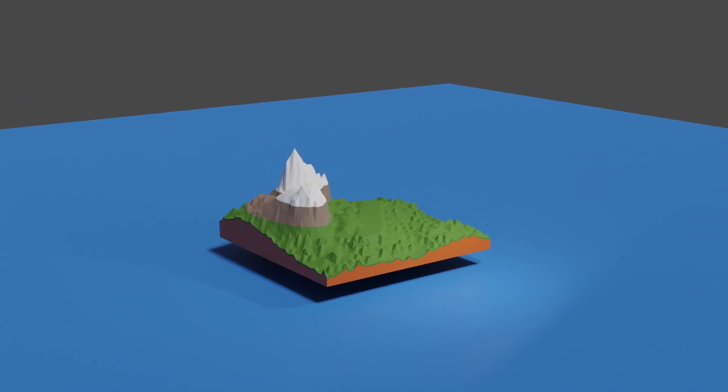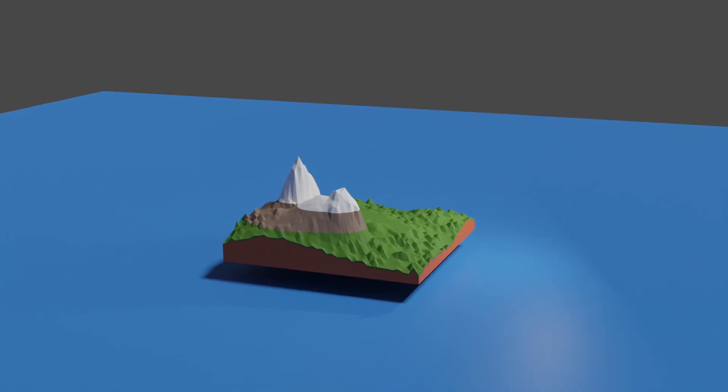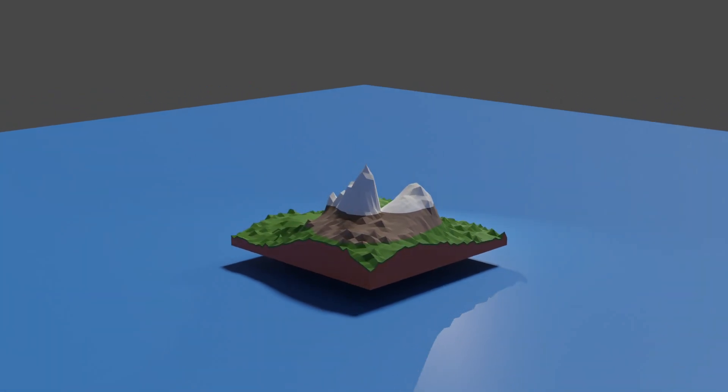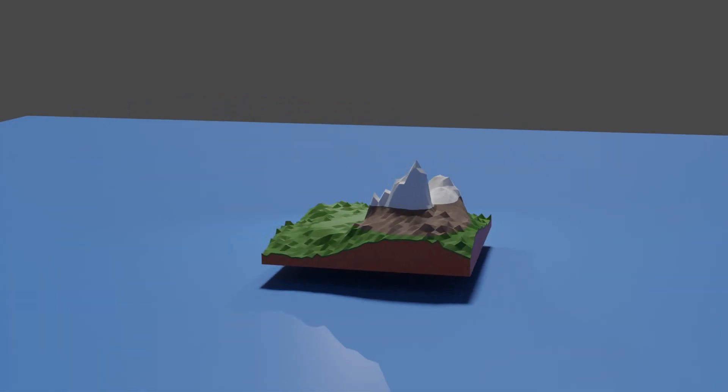Welcome back to the Island 54 devlog. Today I'll show you how I made my game support multiplayer.